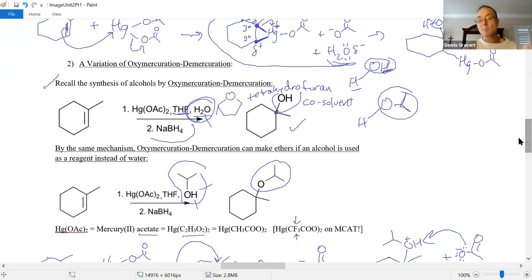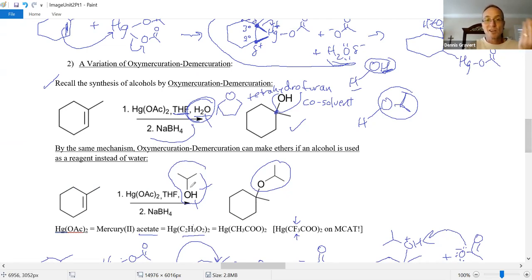How to make ethers: two ways — oxymercuration-demercuration where you substitute an alcohol, or an SN2 reaction.